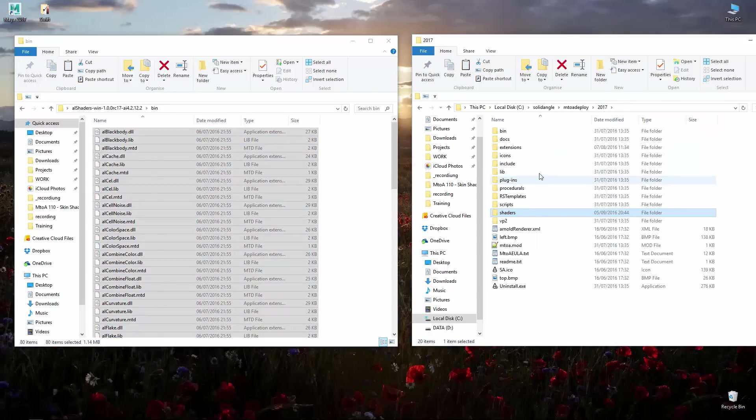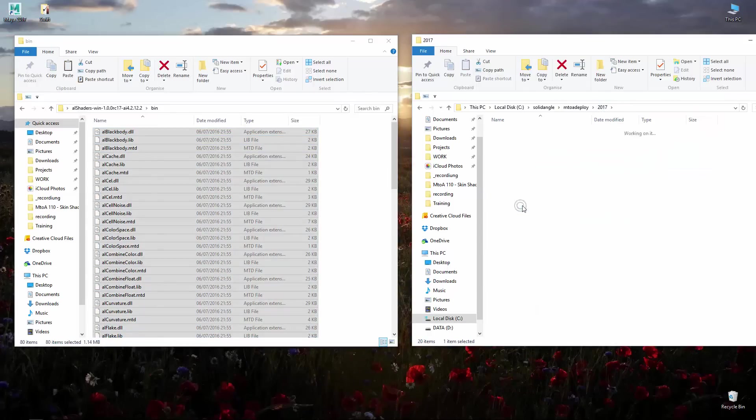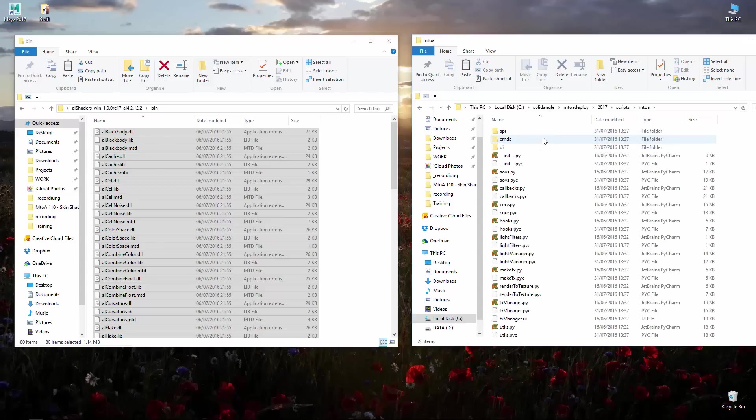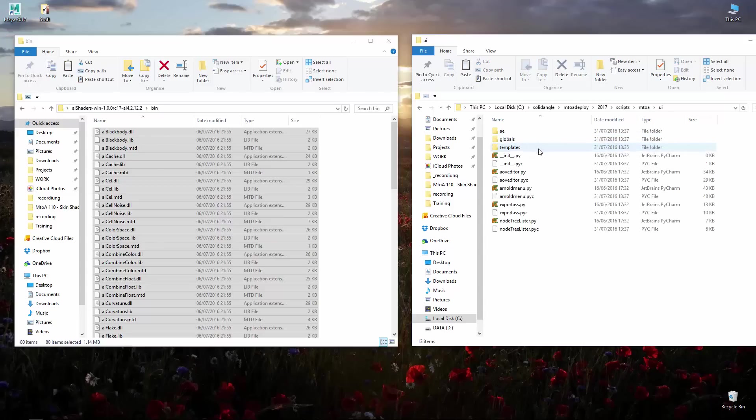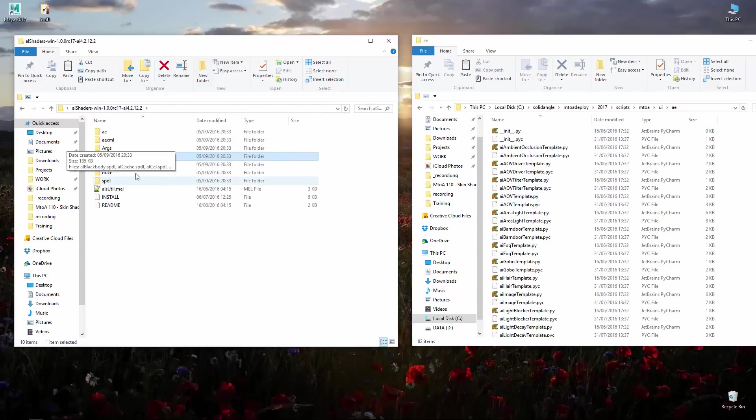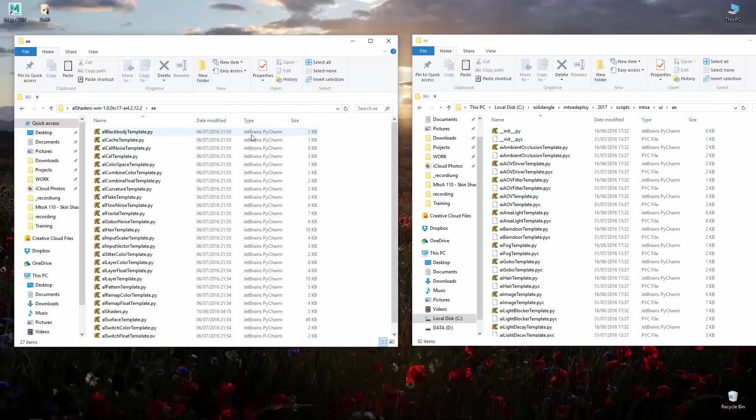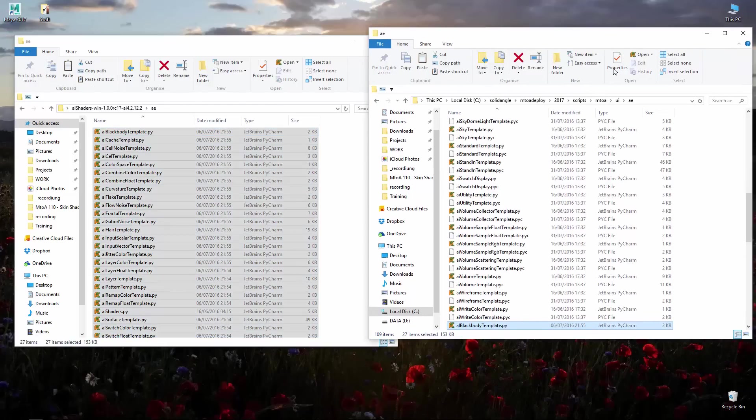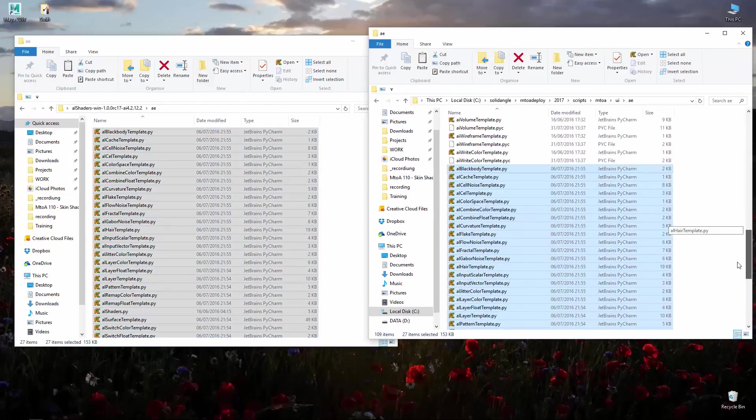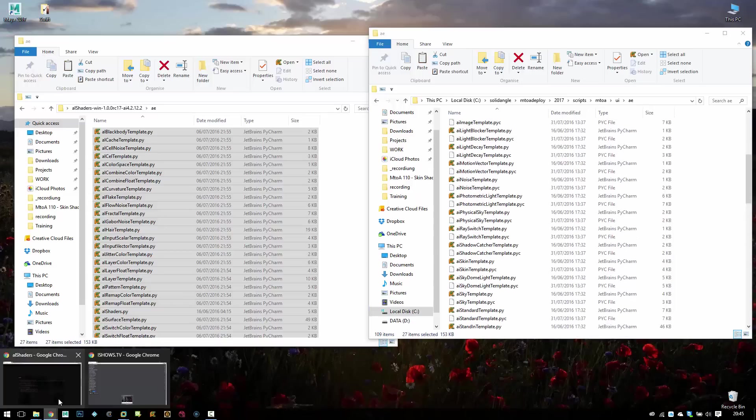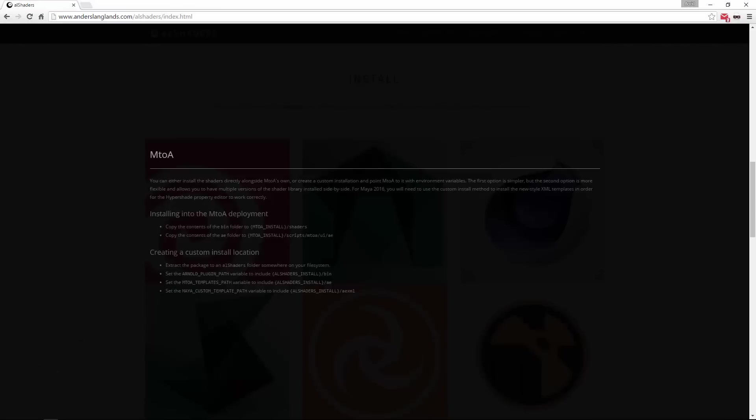Then you need to go to scripts M2A UI and then AE. In here you will copy the AE files which are all the templates. Copy them, paste them here as well and they should be in place. Let's just double check if we got everything.